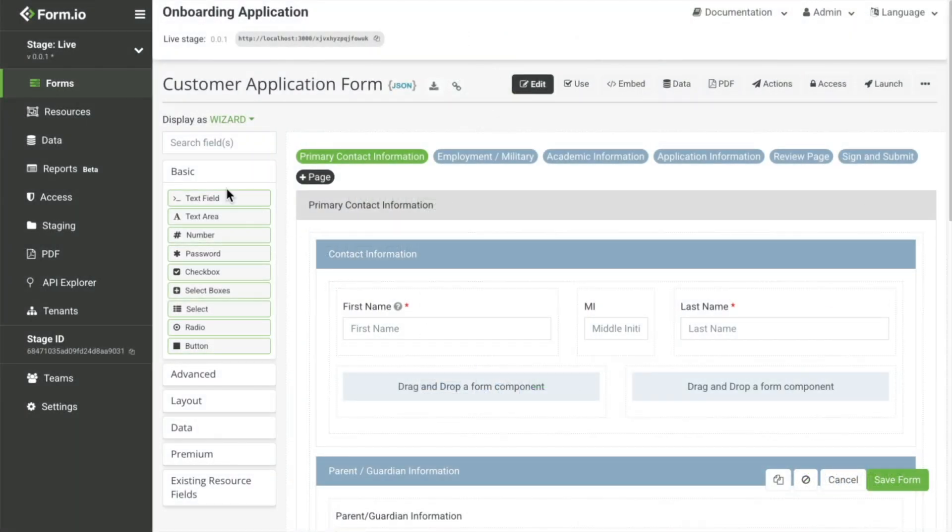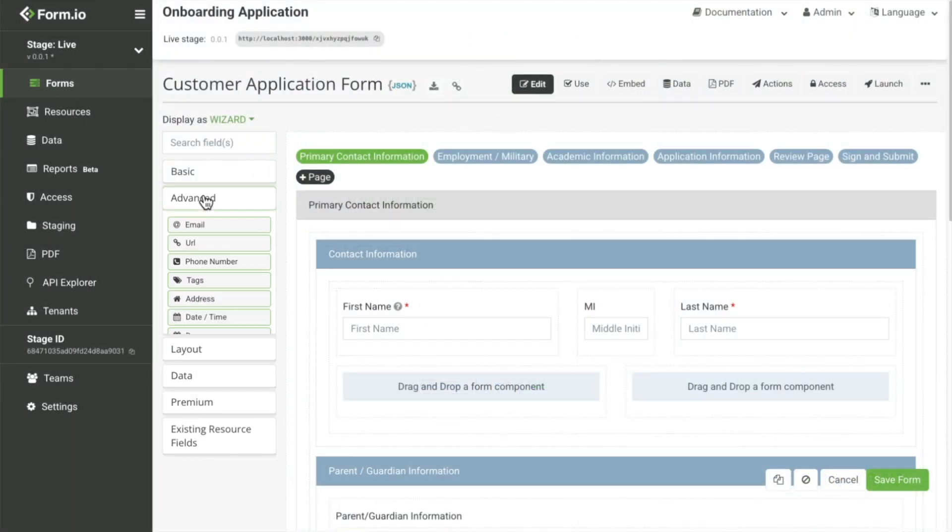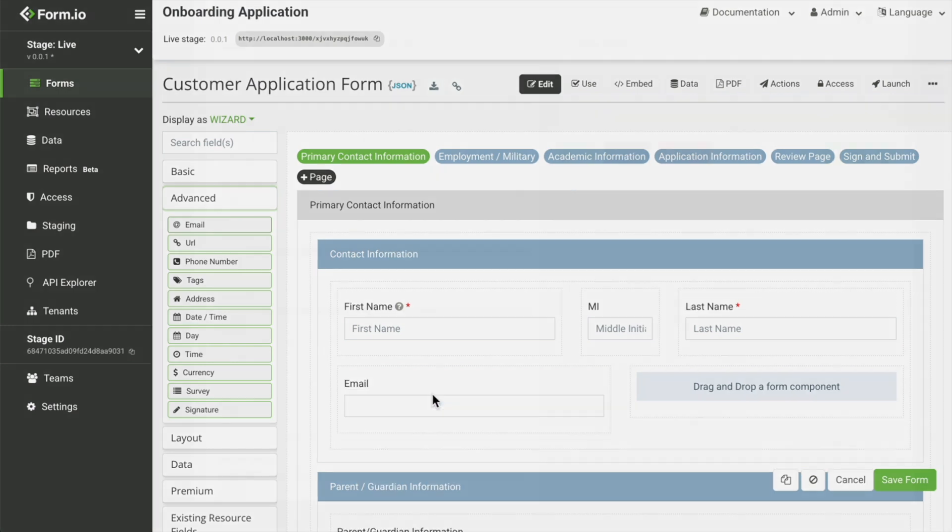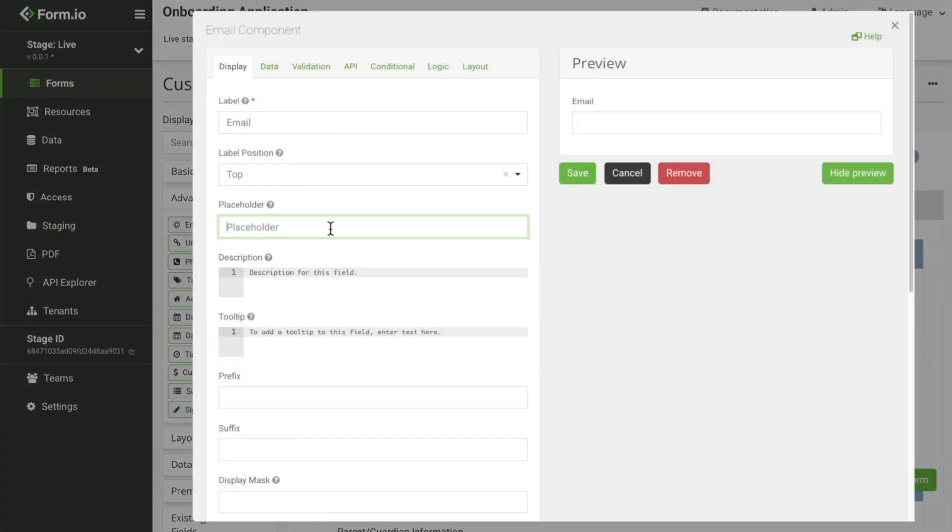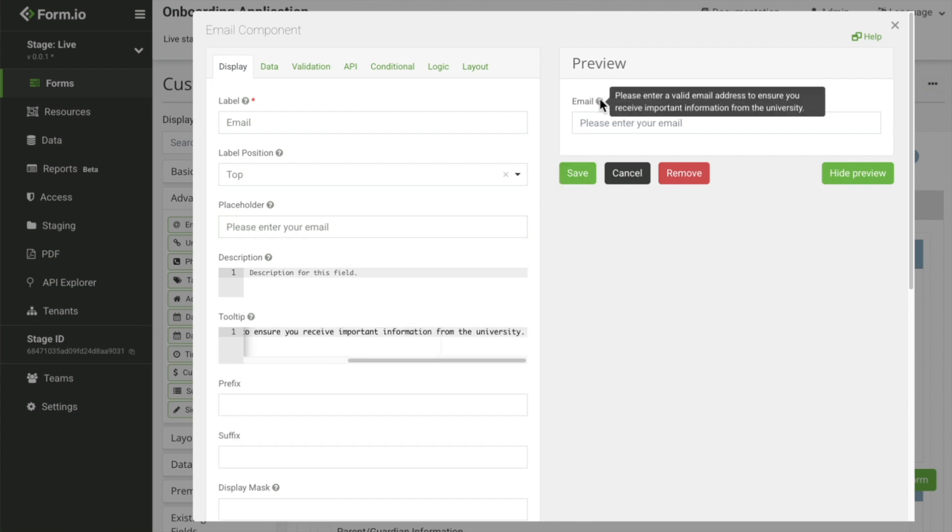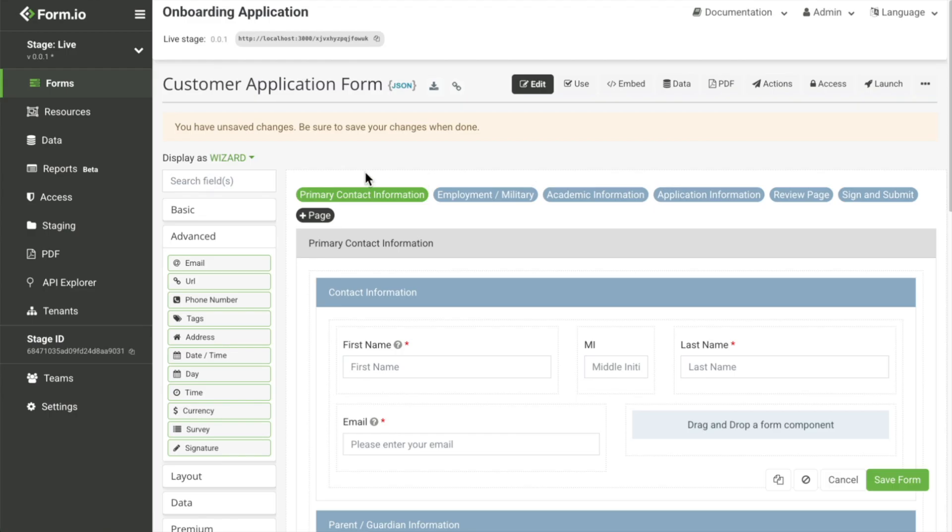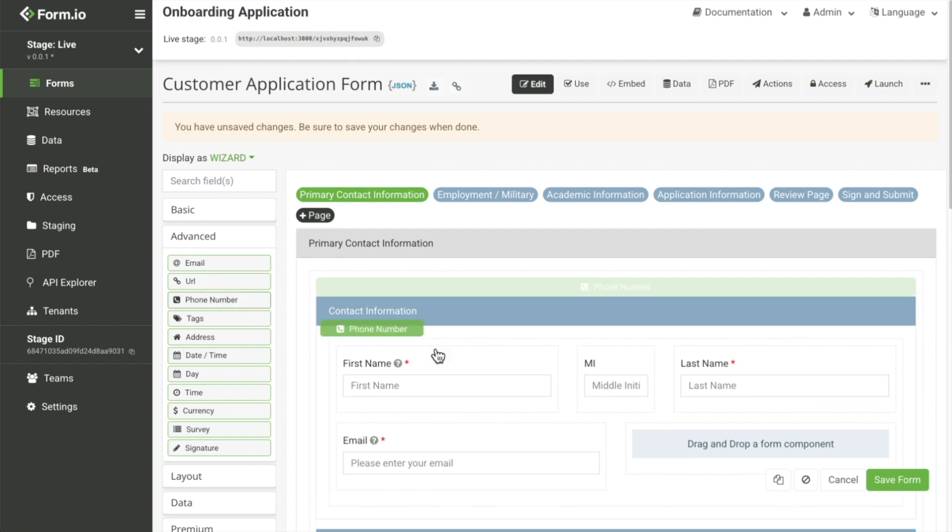Now that your team is in, you can now create your first form. Form.io's drag and drop Form Builder offers a multitude of field and layout options, supporting advanced logic, conditional fields, validation, and custom components.